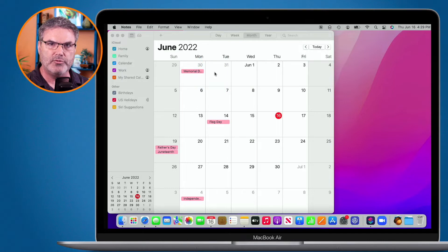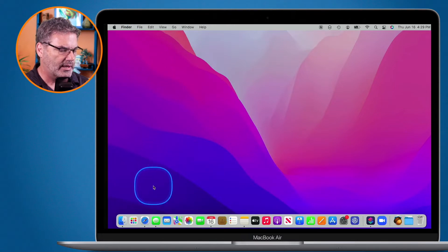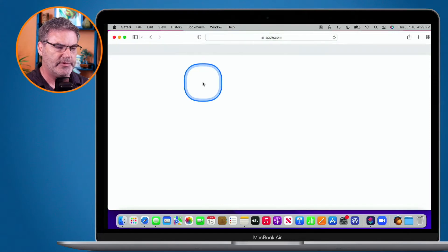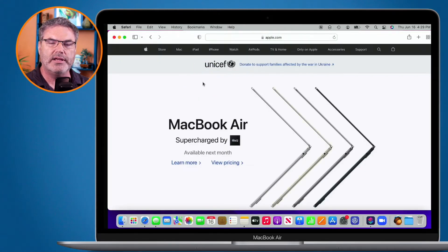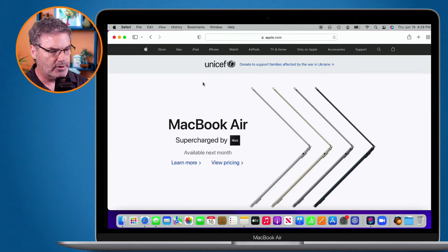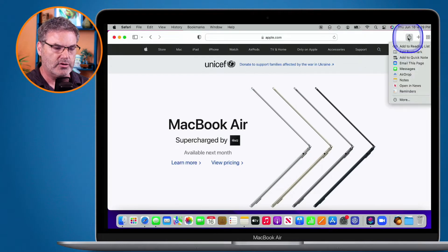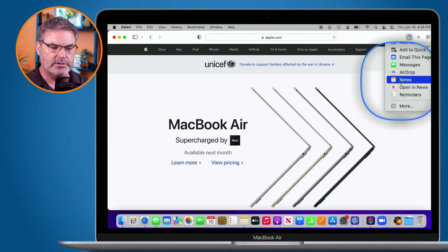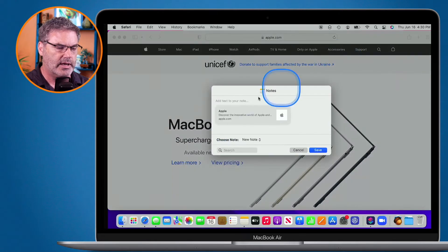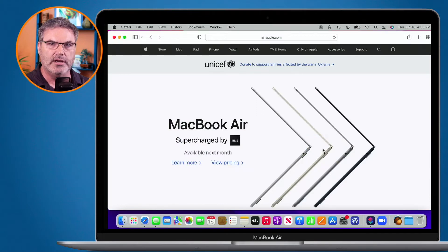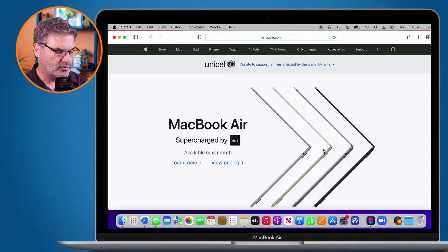When we're in Safari, we can take this a step further — we can add links. Let's close the calendar app and go to Safari. Let's go to Apple.com. If I wanted to create a Quick Note with a link to Apple, I can go up to the Share icon and you're going to see Notes. I select this and it creates a new note. Another thing I can do is use the Globe and Q keyboard shortcut.